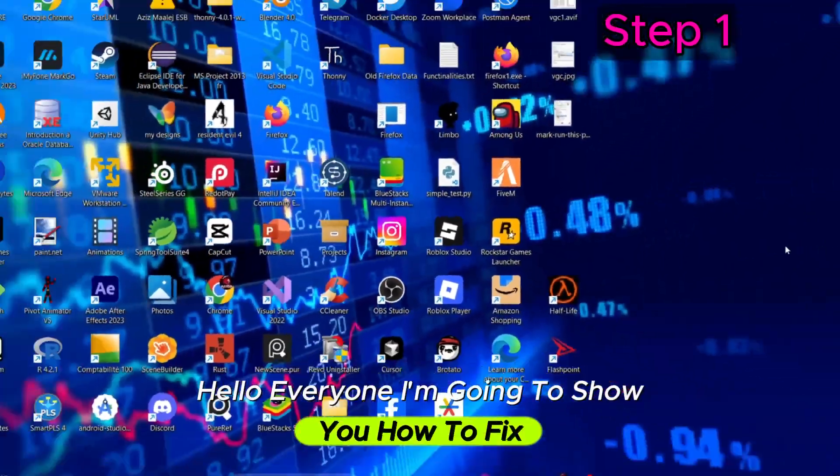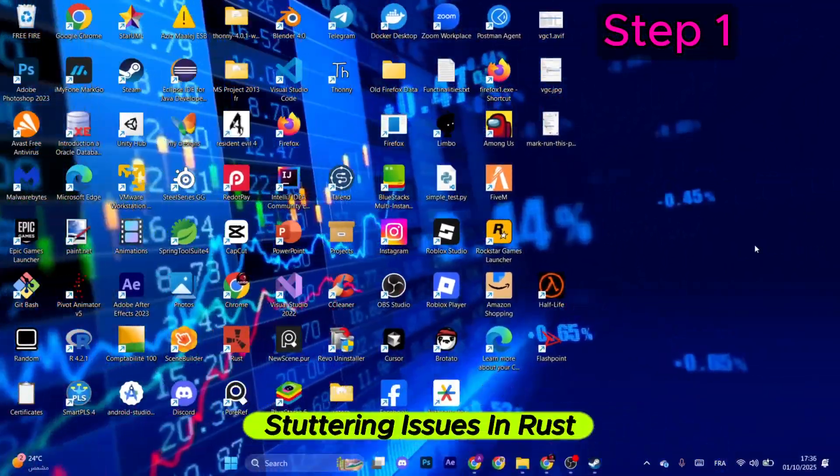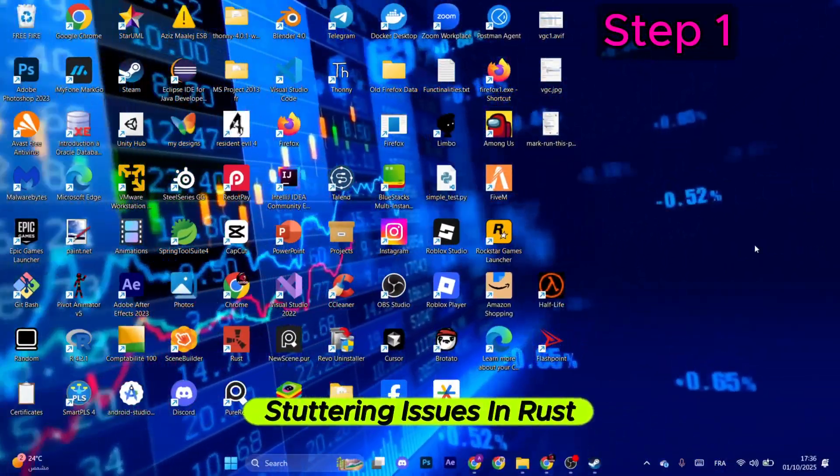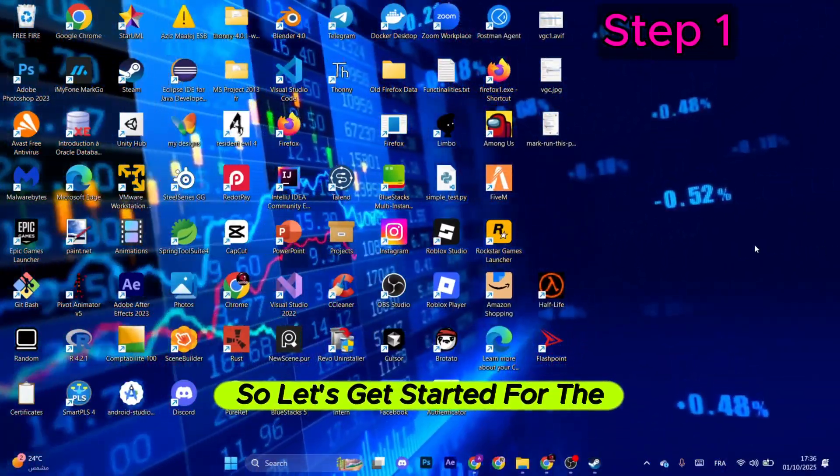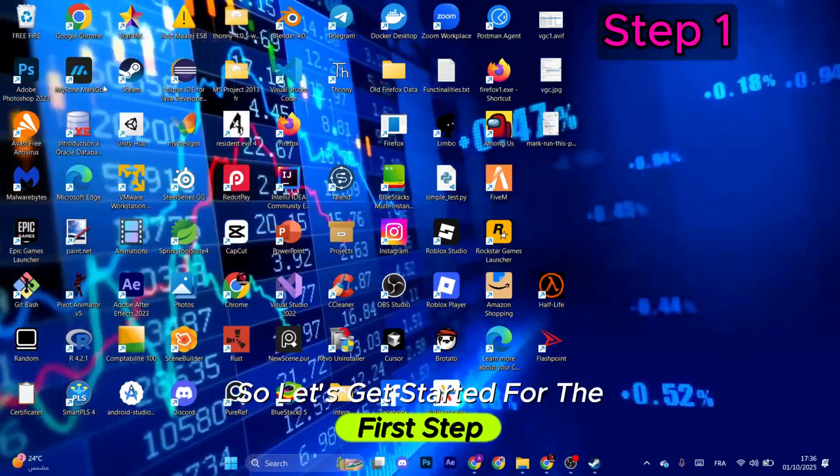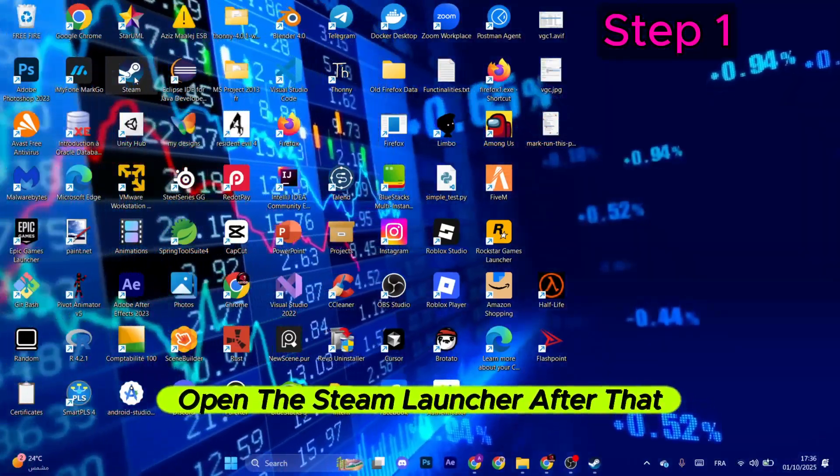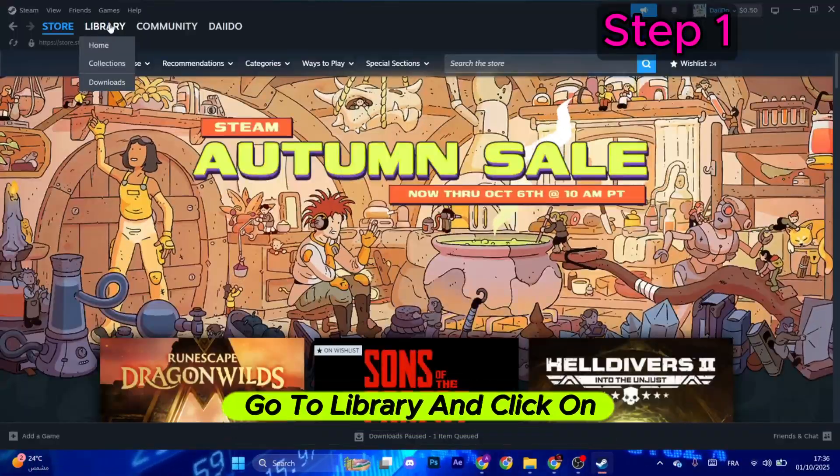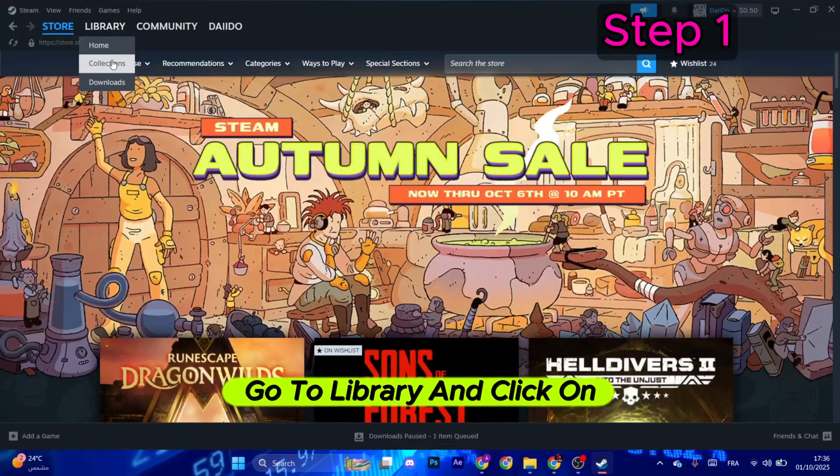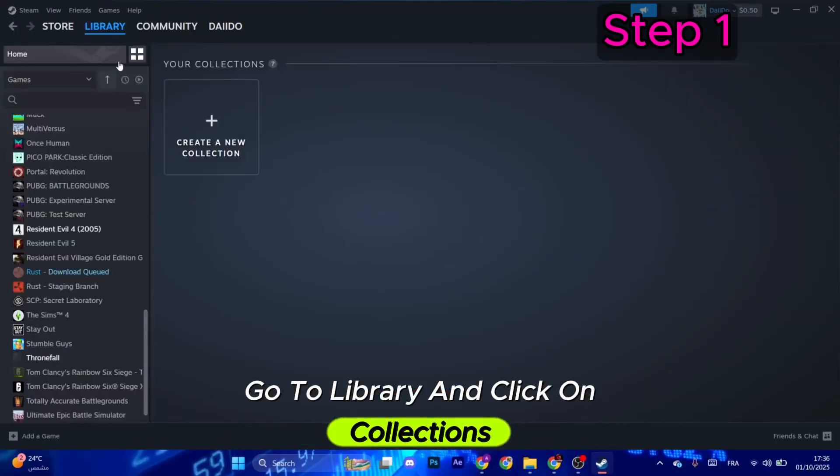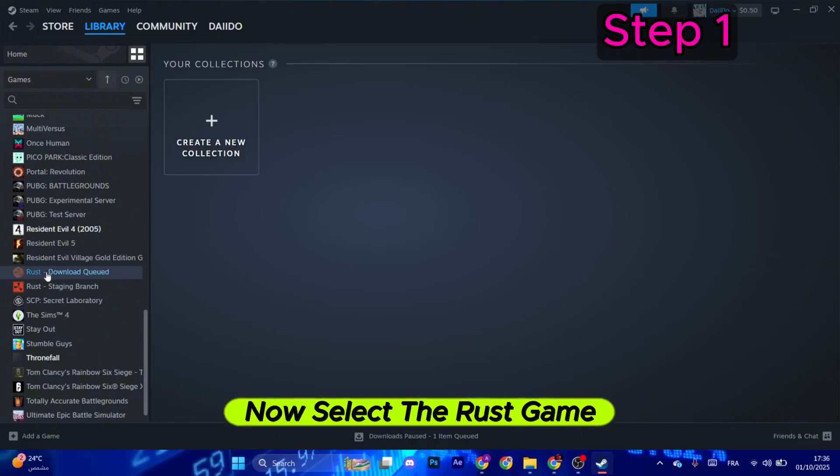Hello everyone, I'm going to show you how to fix stuttering issues in Rust. So let's get started. For the first step, open the Steam launcher. After that, go to Library and click on Collections. Now select the Rust game.